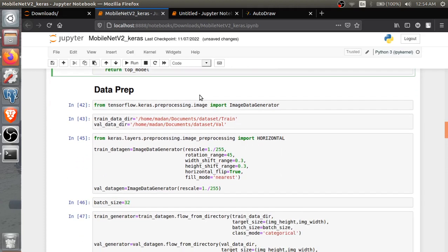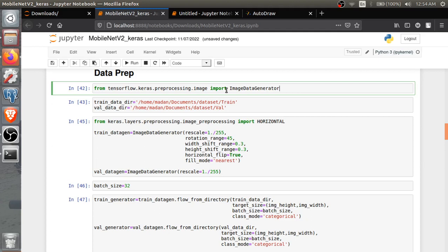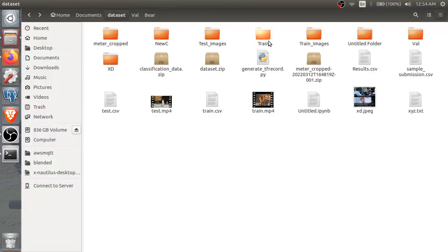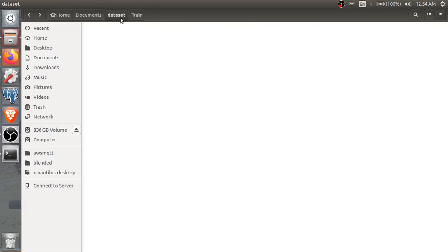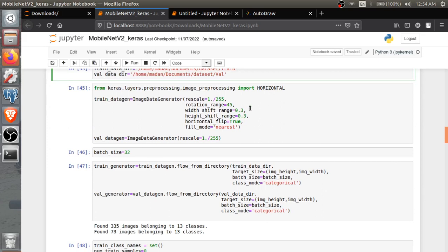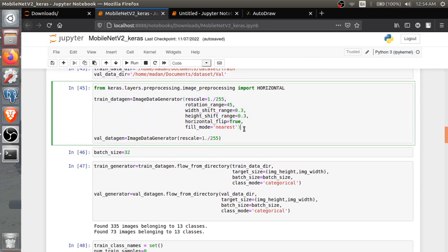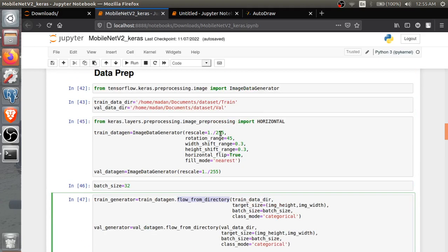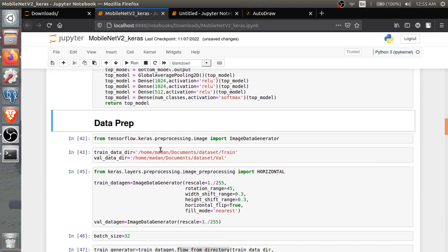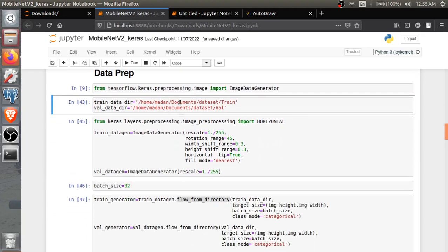Then we are doing ImageDataGenerator - importing from tensorflow.preprocessing to preprocess the data. Then we'll be giving the directory names for training and validation, and make sure you are having both directories with same folders and same number of folders with same names. Then some preprocessing: rescaling, rotation range, width shift, height shift, horizontal flip, fill mode, then we'll be using this flow_from_directory. So let's run this.